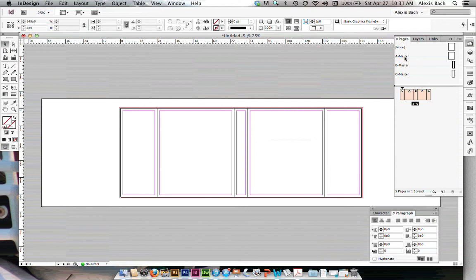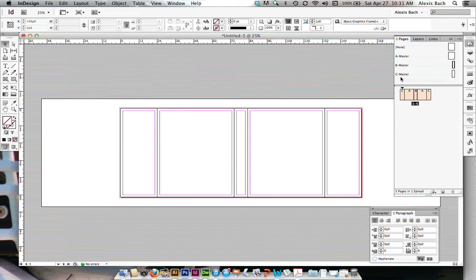So you need to have three different master pages, three different sizes. Refer to your templates for the size. Remember, InDesign will convert from picas to inches or inches to picas.